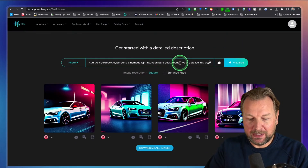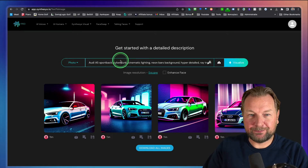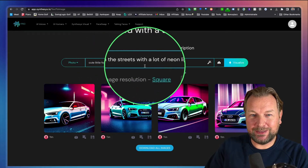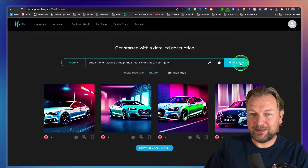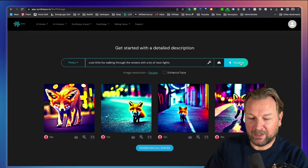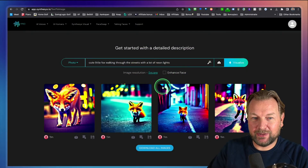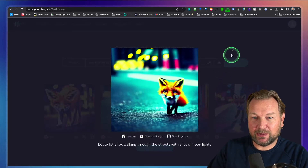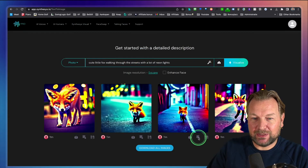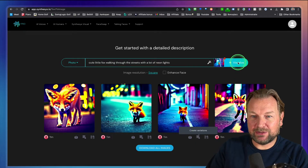My daughter suggested this one: a cute little fox walking through the streets with a lot of neon lights. Let's visualize that and see what comes out. Look at these results — very nice! With each image you can do exactly the same things. You can say 'do variations here' like we did before. So if we want to create variations, let's do that quickly.